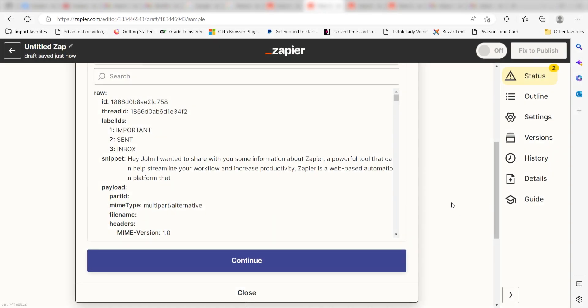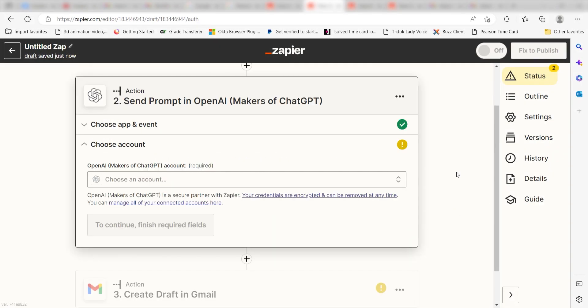Click continue and our first action step will appear. In order to use the OpenAI app, we'll need to create an API key and connect it to Zapier.